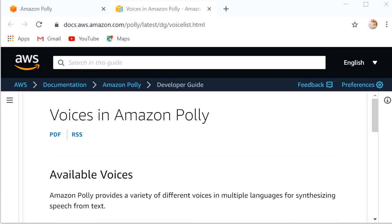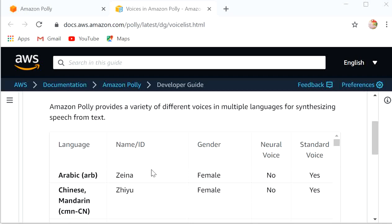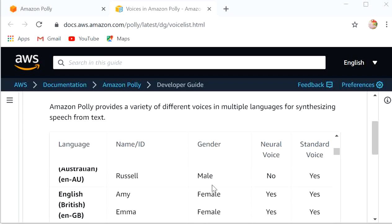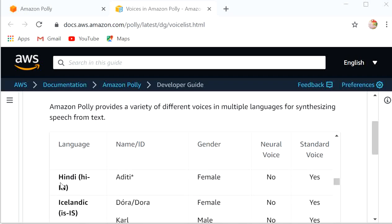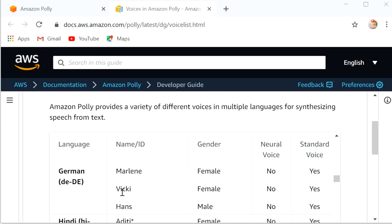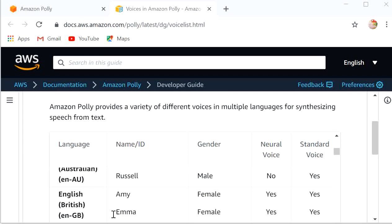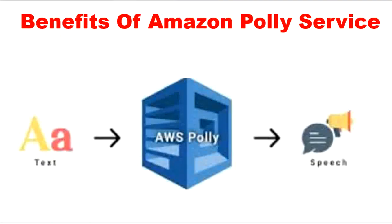Here we can see the Amazon official documentation, and here you can see the voices available in Amazon Polly — available voices in different languages for different countries, with both male and female genders. In Hindi, the name or ID is Aditi and the gender is female. For German it is Vicki and Hans, and for British English the name or ID is Emma, which is female. So multiple voices are available in Amazon Polly with different IDs for male and female that can speak in their native languages.